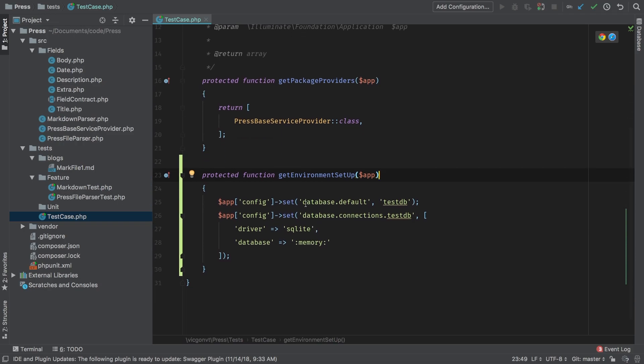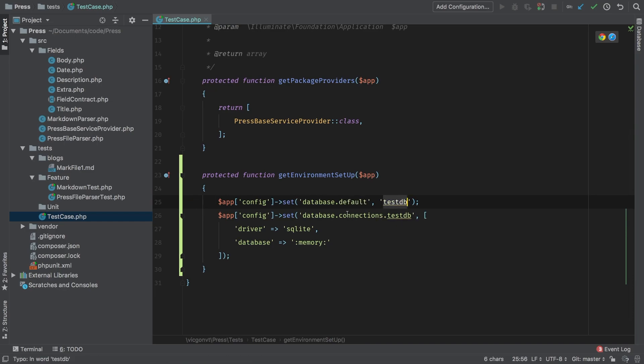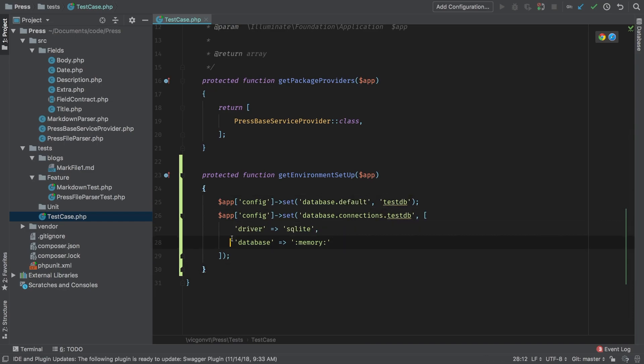We're going to set the database default to test DB. And then we're going to create that test DB with a driver of SQLite. And it's going to be in memory.